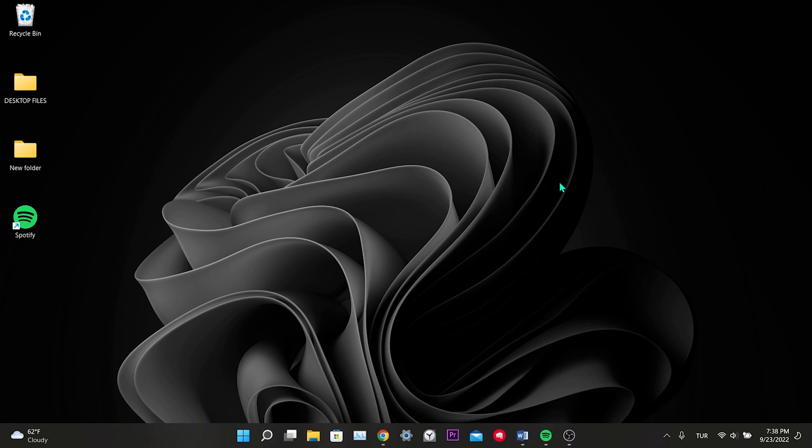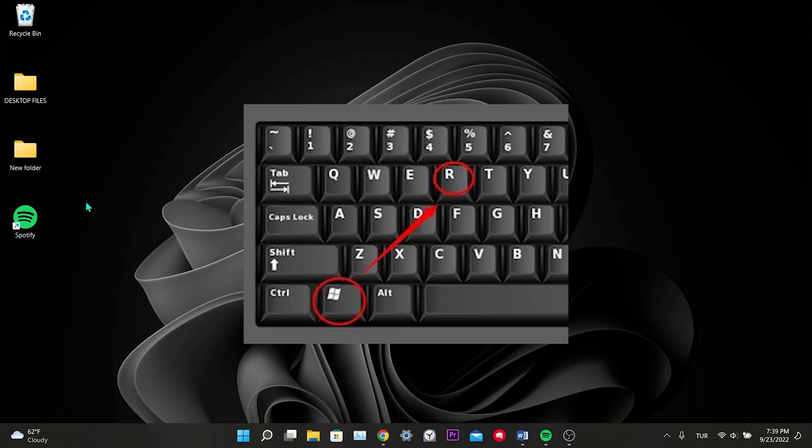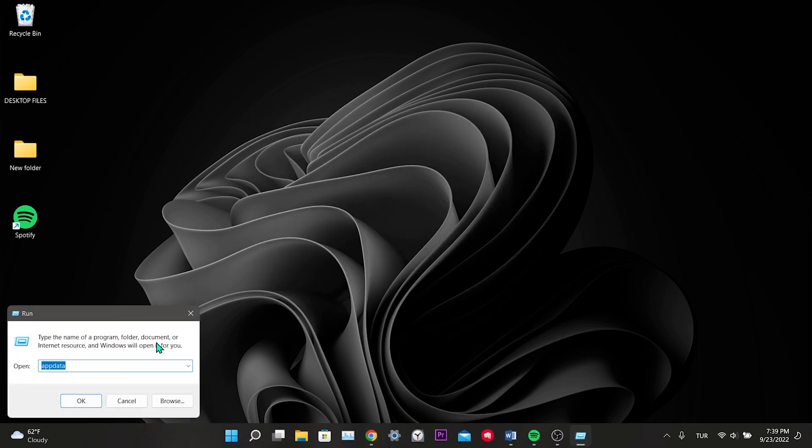Before downloading the old version, we need to delete the installed Spotify data and the app itself. Press the Windows and R key at the same time to delete the data. Here we write AppData and click OK.